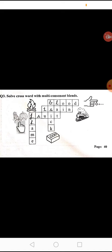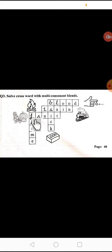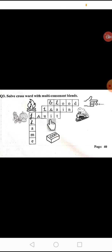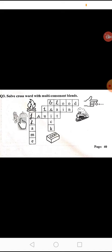So we have to use multi-consonant here. F-R-U-I-T, fruit. Now the next word is flame.